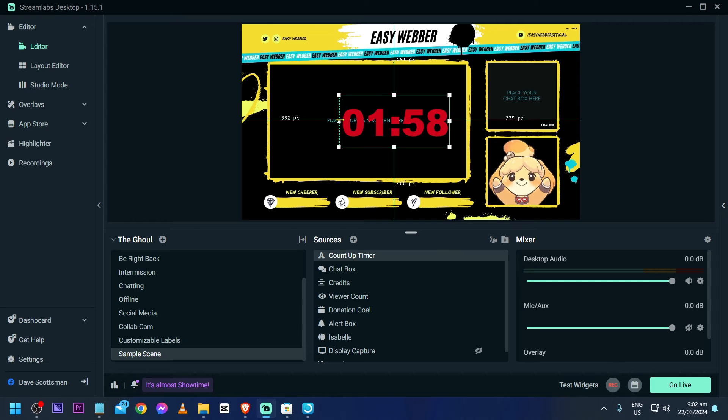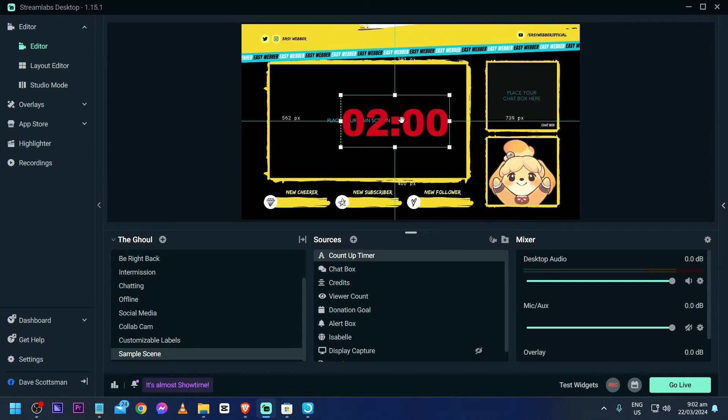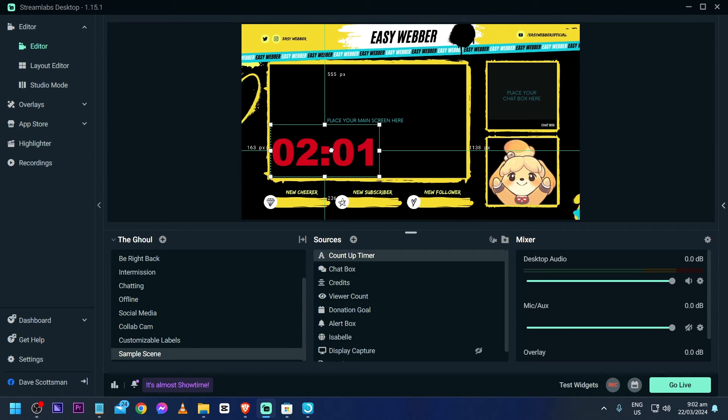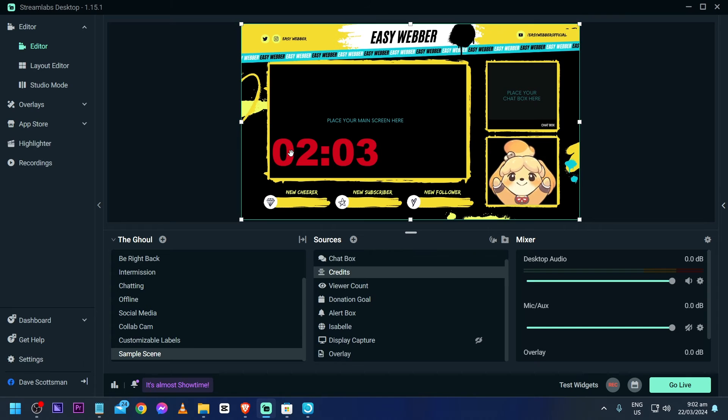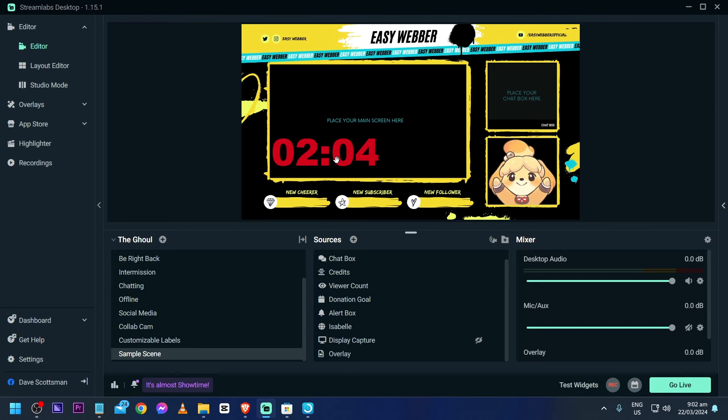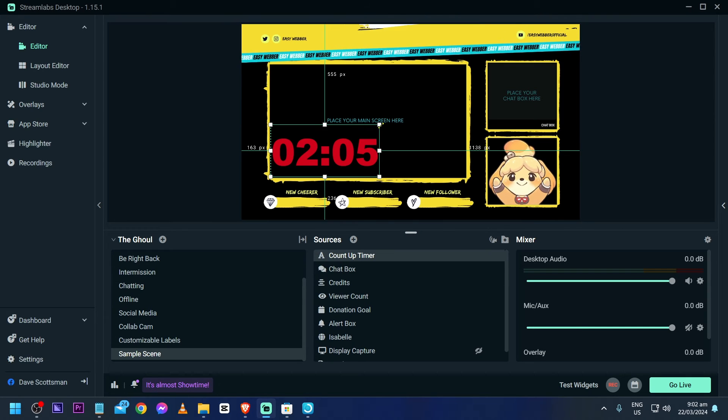If you still see something like that, just click it once again and then drag. Now you can resize this and put this wherever you want. The choice is yours.